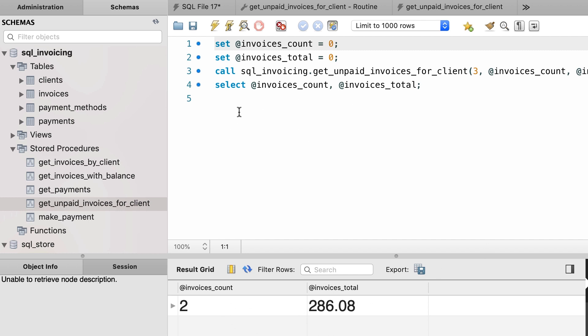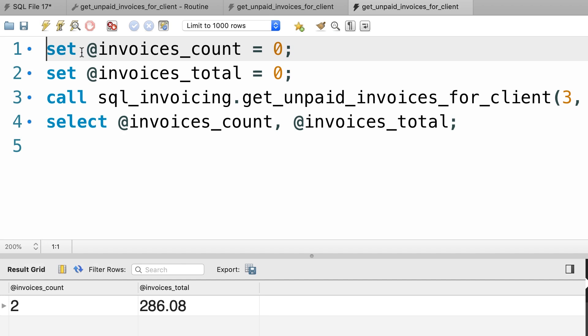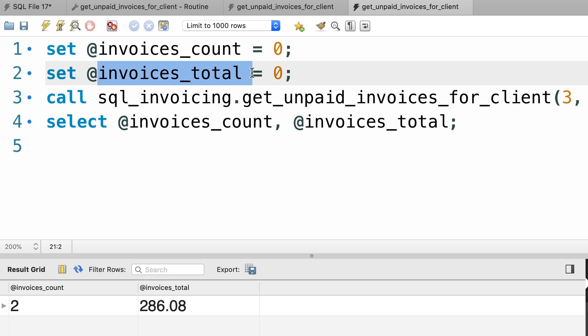First we have to define two variables, invoices_count and invoices_total. These are what we call user defined variables. A variable is basically an object that we can use to store a single value in memory. Now to define a variable, we need to prefix it with an at sign. So here using the set statement we're defining two variables and initializing them to zero.